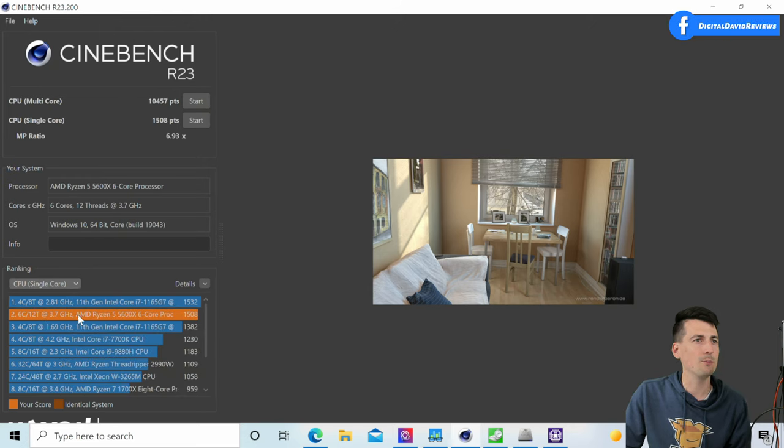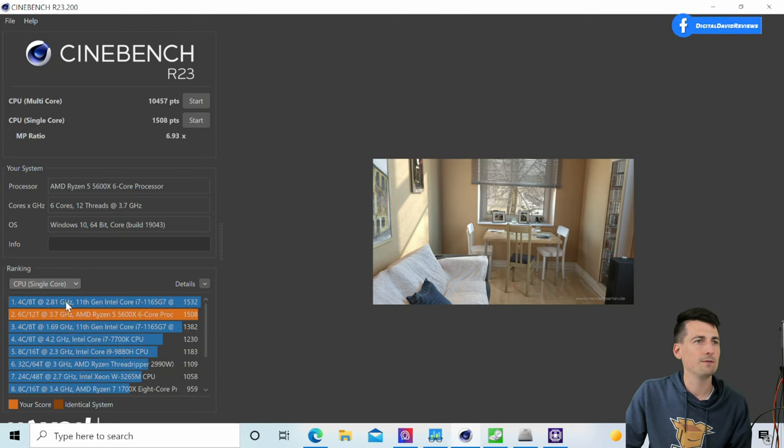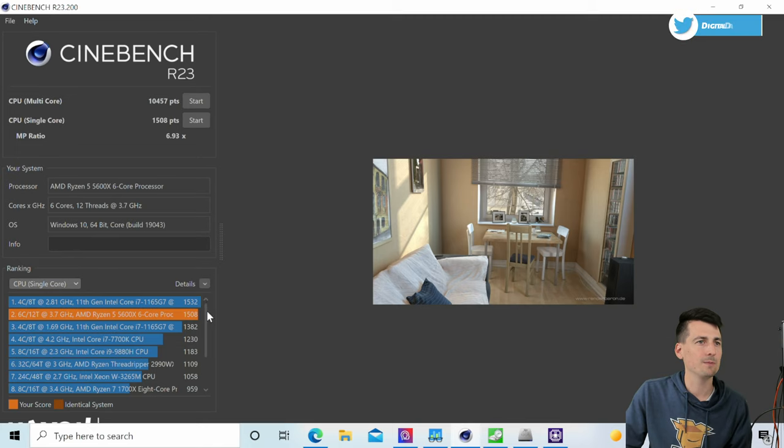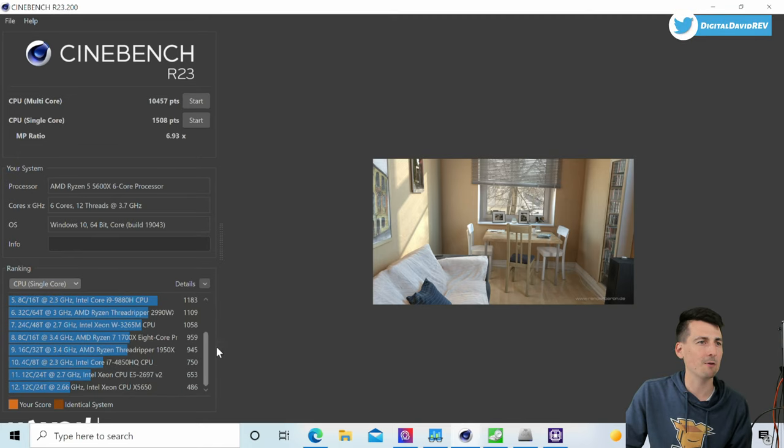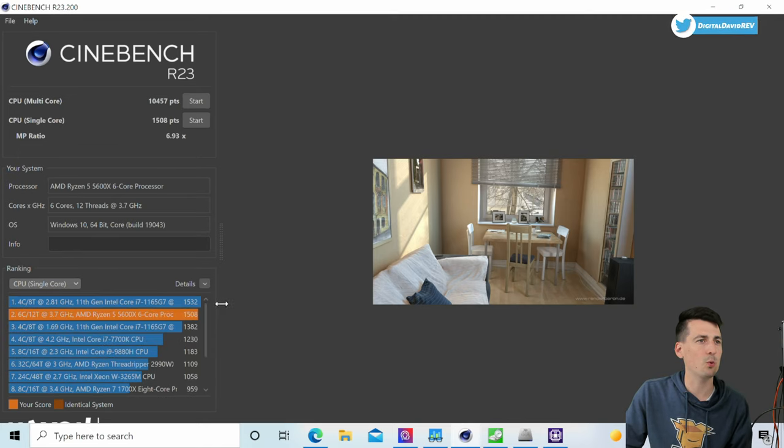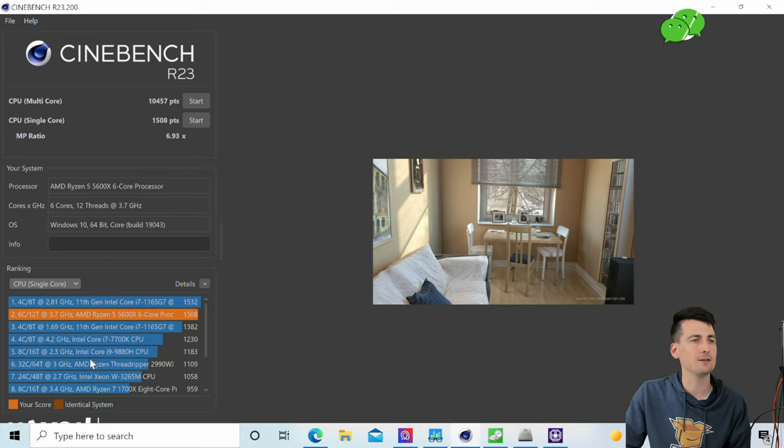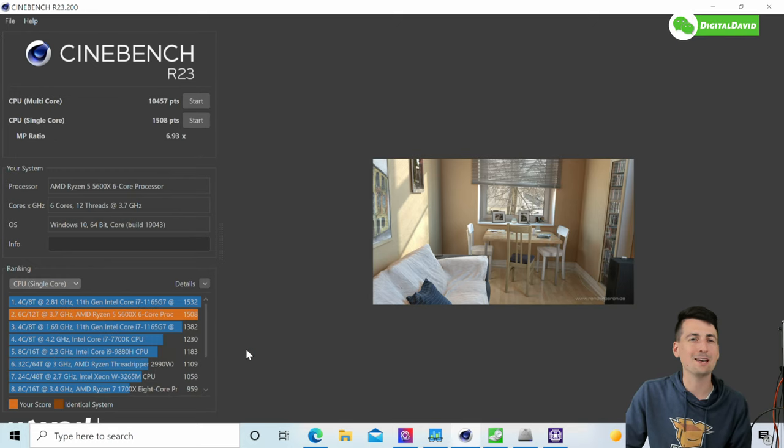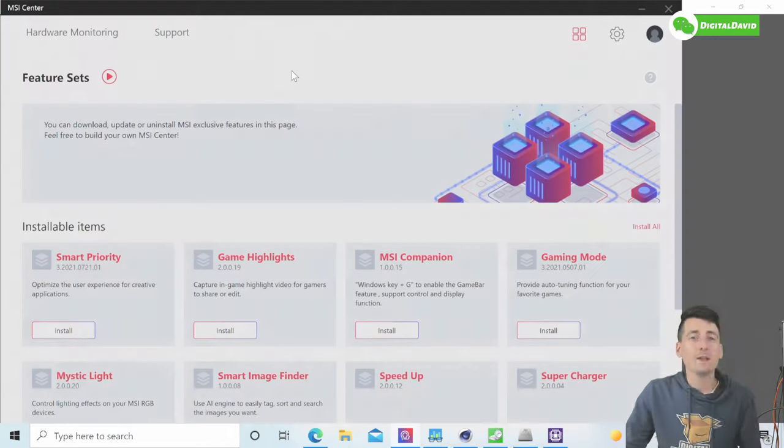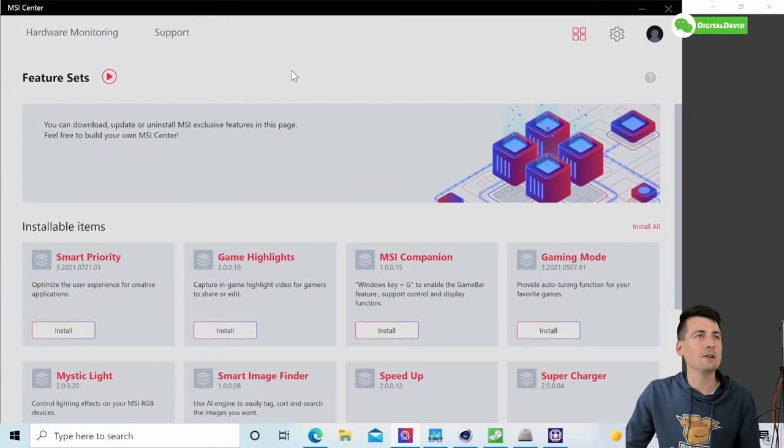Now let's look at the same results for our single core. There we go, we're number two right here. You can see how it stacks up. Really cool that we have that comparison right here to see 12 different devices and how it compares.